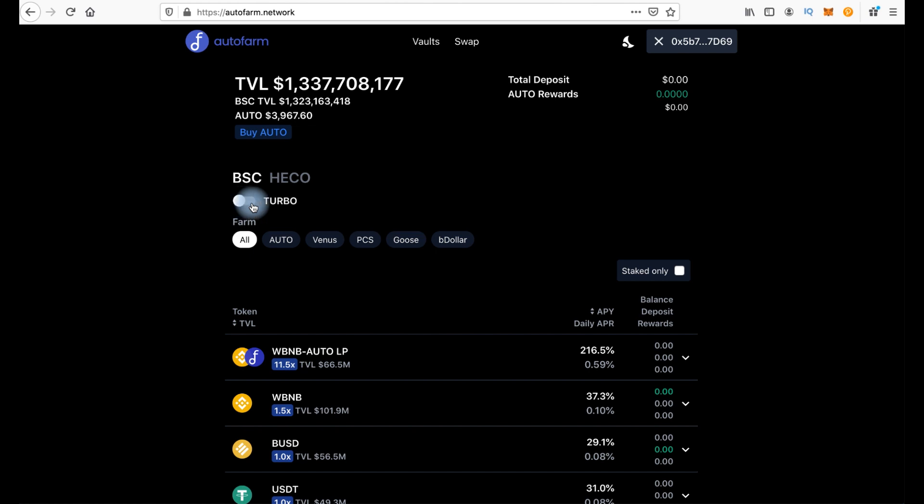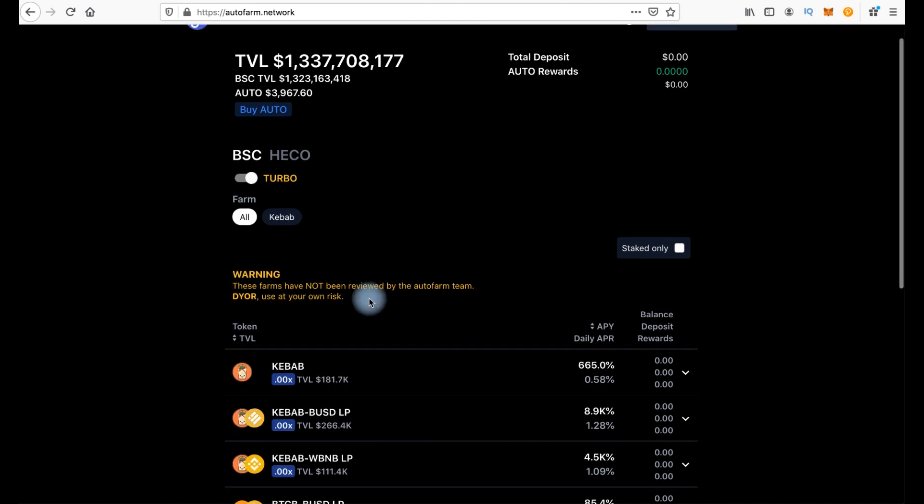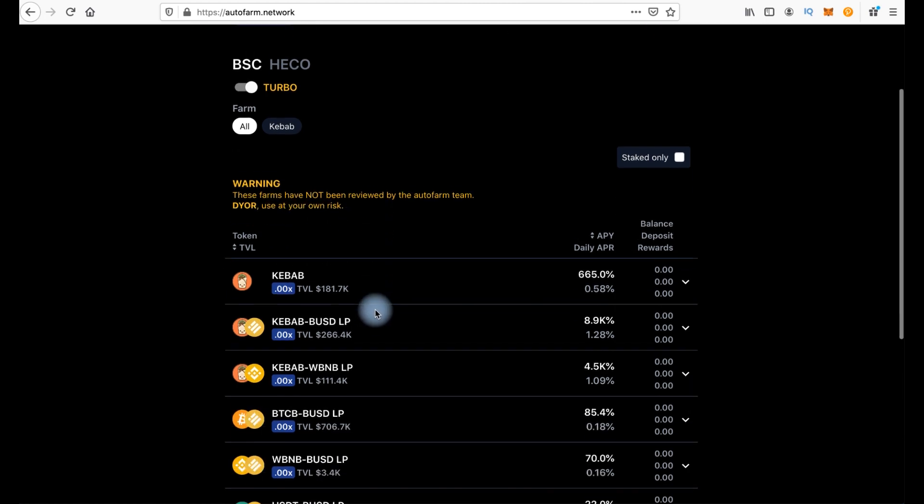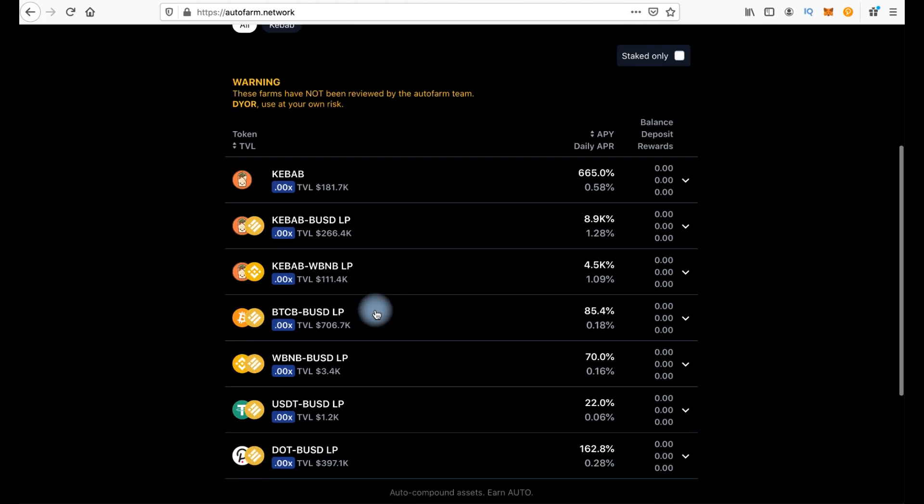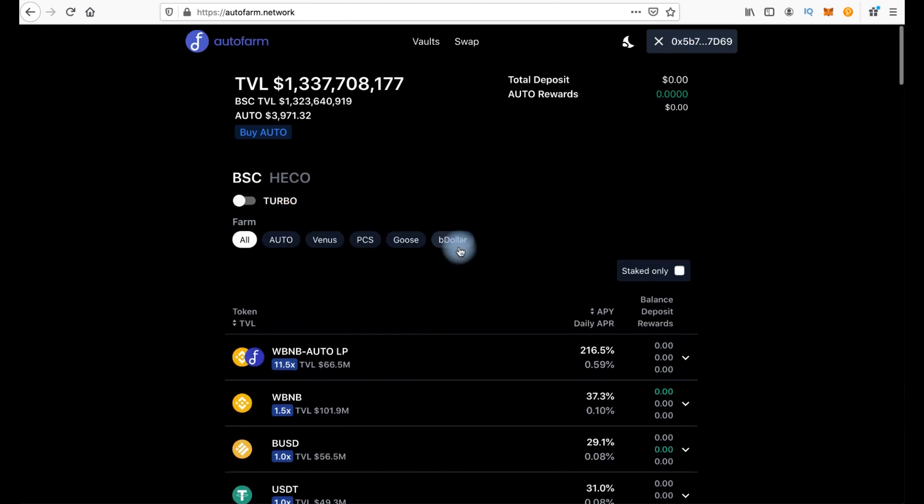And if you switch to Turbo you will see a warning: these farms have not been reviewed by the AutoFarm team. Do your own research, use at your own risk. And here we have some high risk tokens. Okay, we go back to Normal mode.